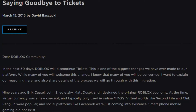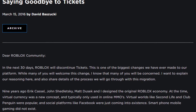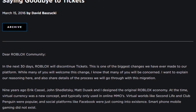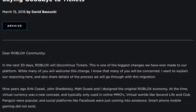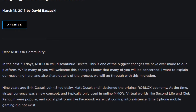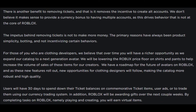On March the 15th, 2016, Roblox announced through a blog post that tickets would be discontinued the following month, claiming that the currency was causing confusion and delay for many new users.